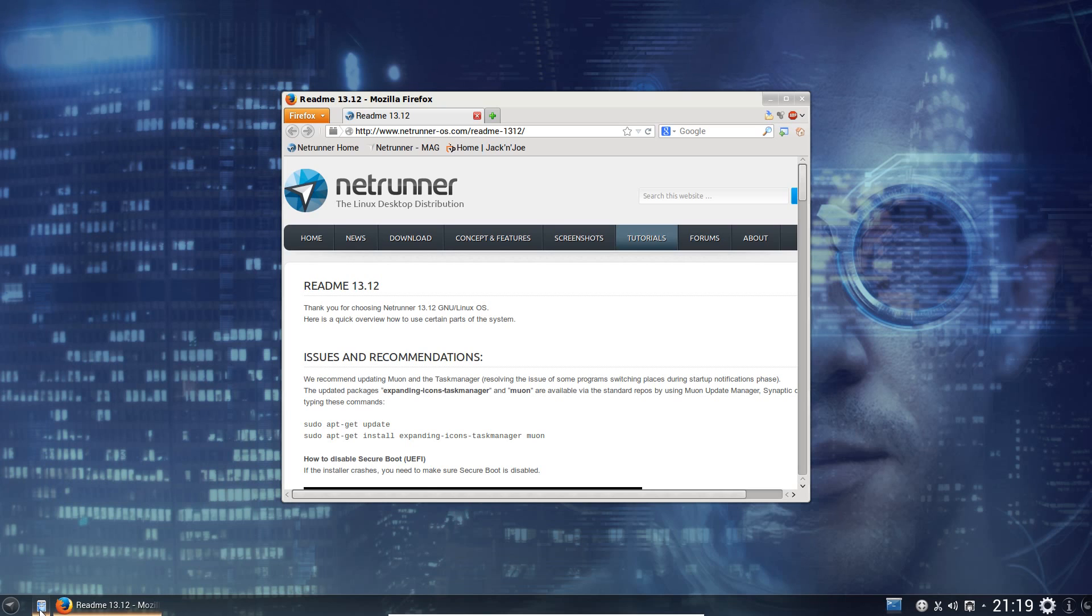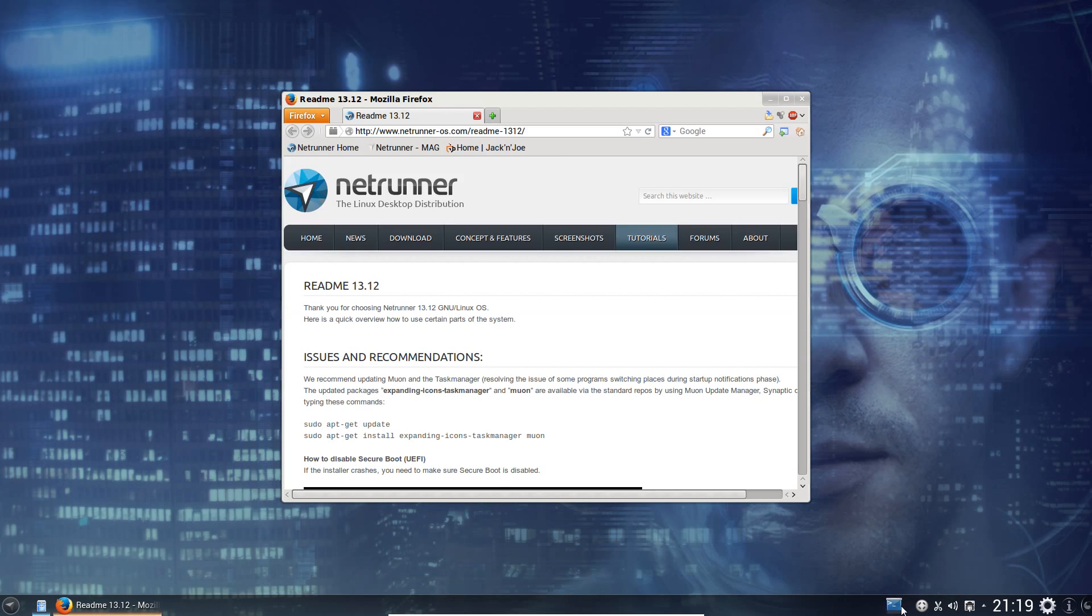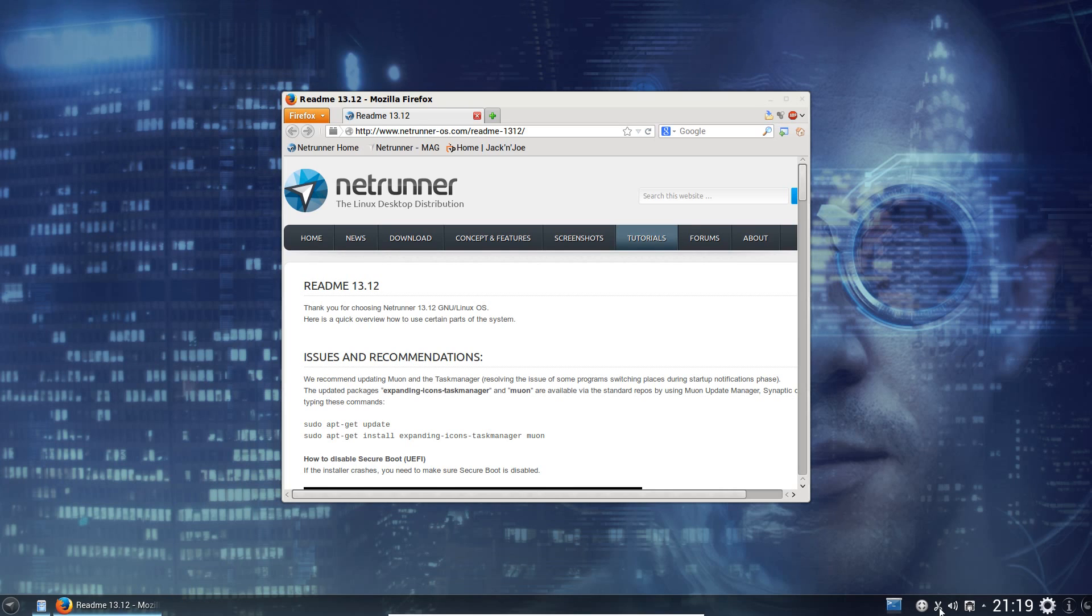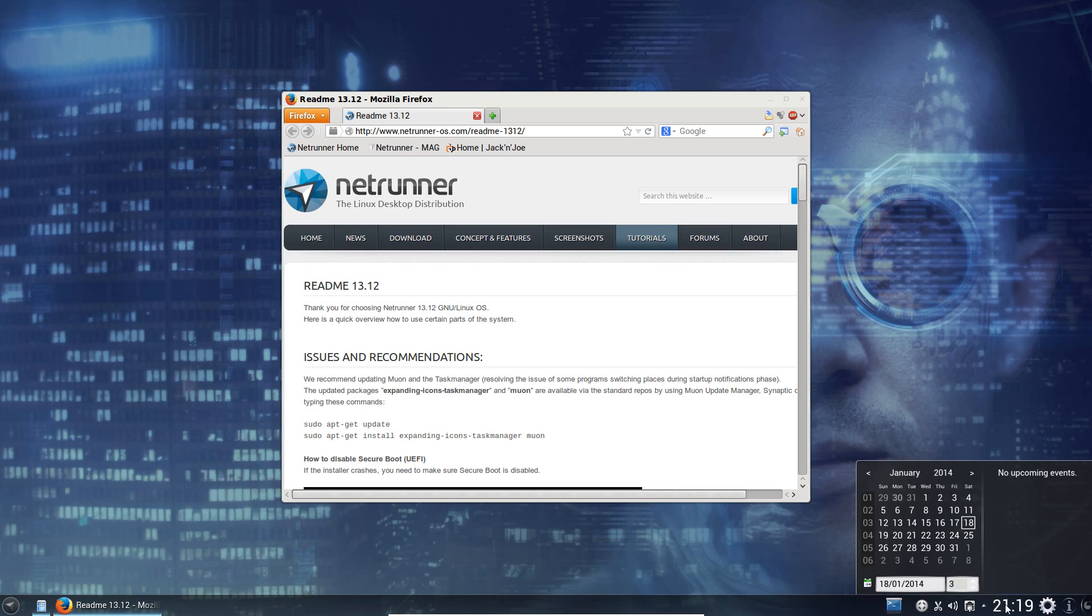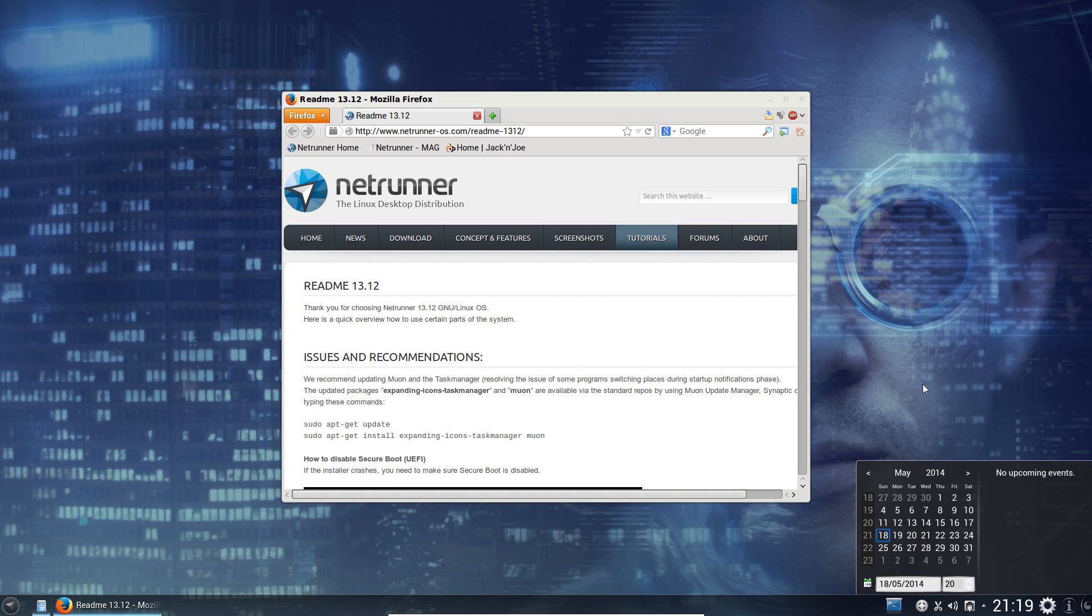We've got shortcuts to Dolphin, Firefox, that'd be where the applications are. A Quake console like terminal. Contacts. Clipboard, volume control, network. Timing calendar and that's linked in with my Google account. Although it's been a bit slow to update. So now I've got more events in there than that.